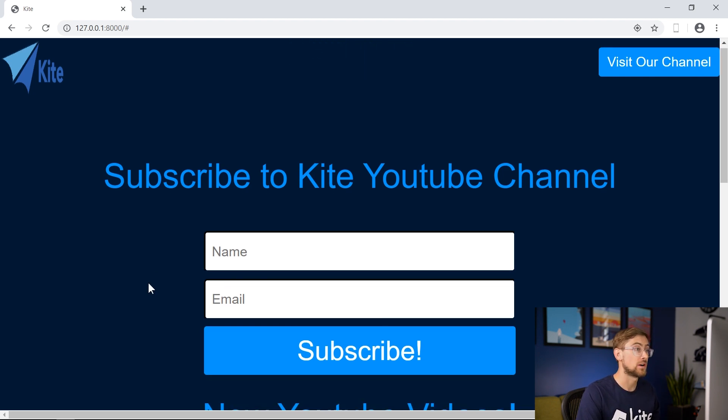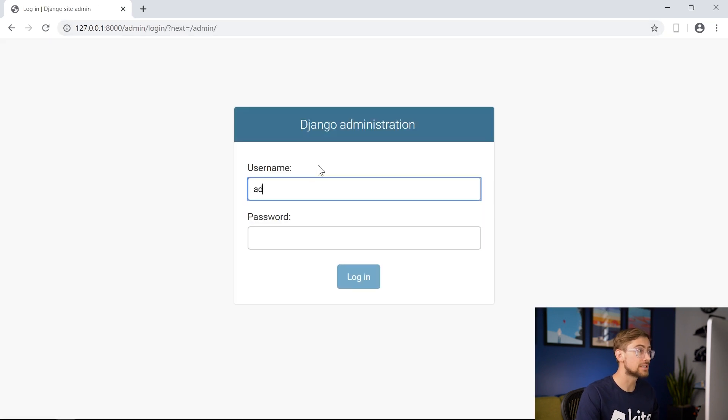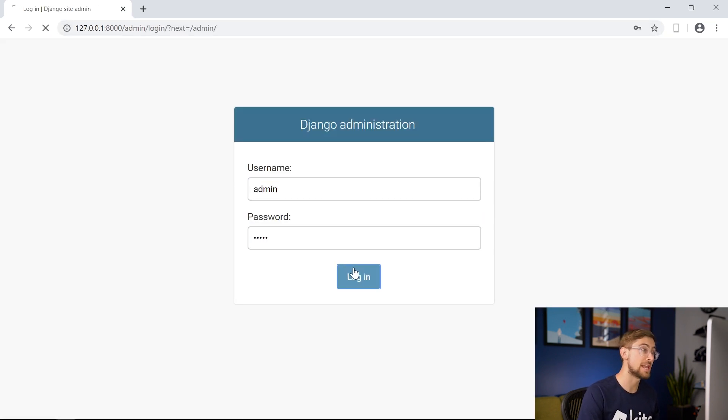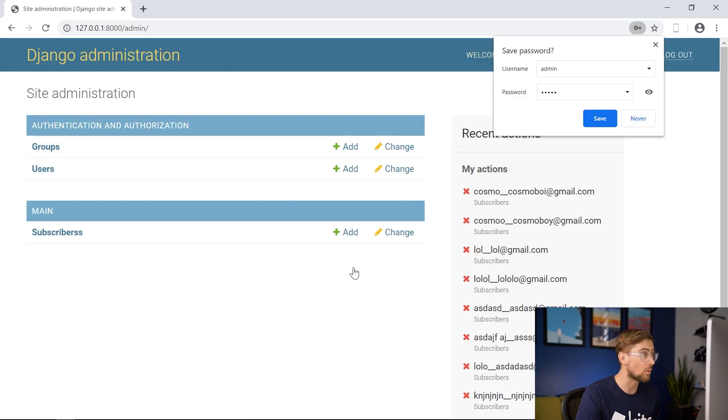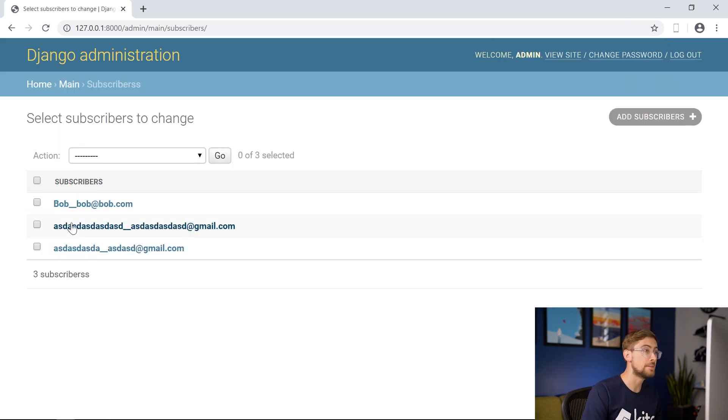The second developer added an admin section in our website that allows us to see all of the users who submitted their names and emails to our website. This is really helpful. There is a subscribers section that saves all of the inputted names and emails.